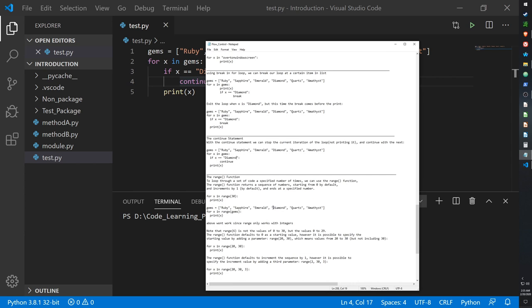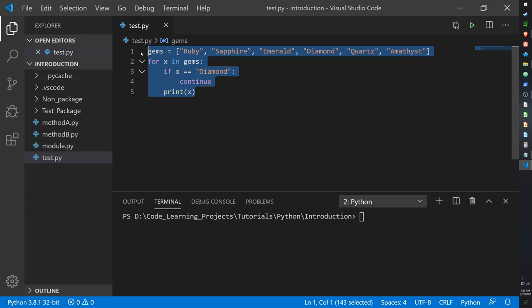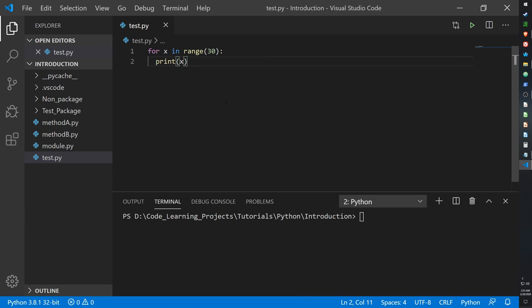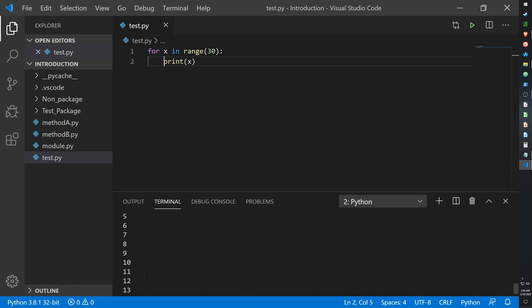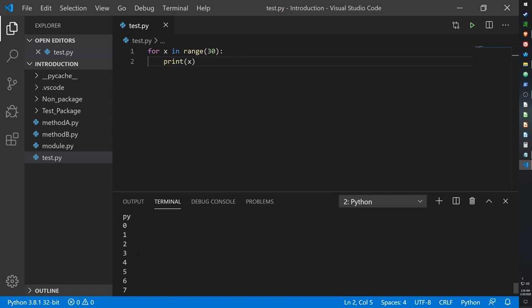Next we have the range function. For x in range(30) — the range function starts at 0 and goes until it hits 30. For every value from 0 to 30, print x. It starts at 0 and ends at 29. This is significant: range(30) means it stops at 30 but starts at 0, so 30 numbers are printed from 0 to 29, not 1 through 30.